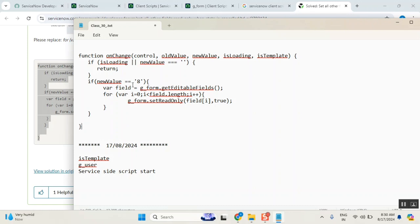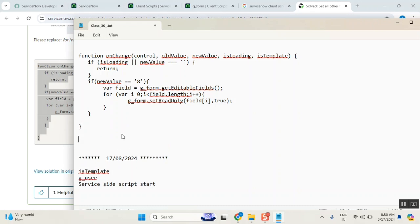So, how this script works is — very carefully — if the new value is 8, means cancelled. 1, 2, 3, 6, 7, 8 — 8 is for cancelled. Then, what they are taking is a variable called 'field'. They just put one variable. I can take anything, we normally take 'sk' and all. So they took one thing called field.